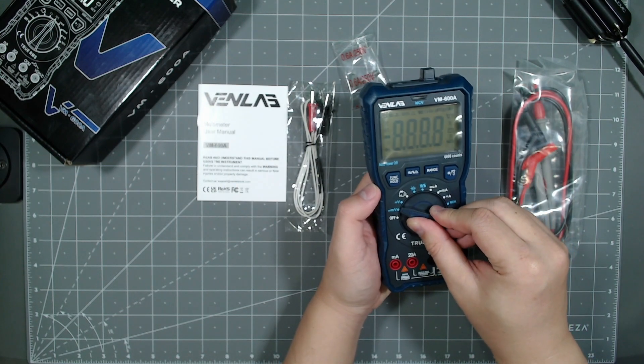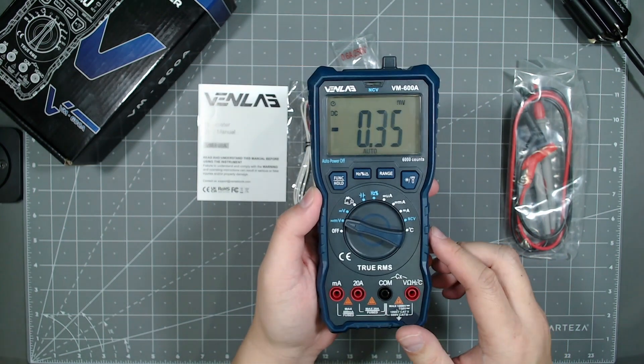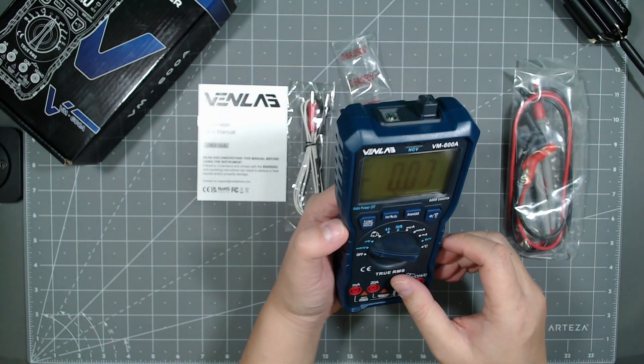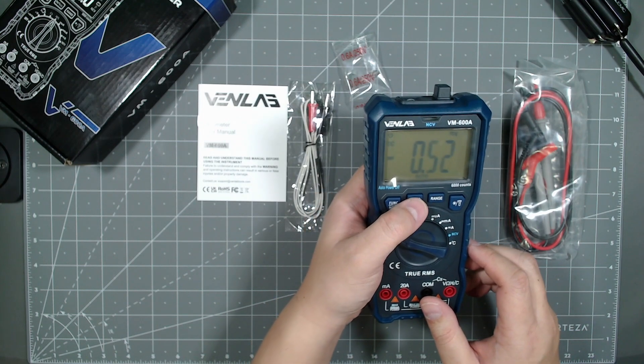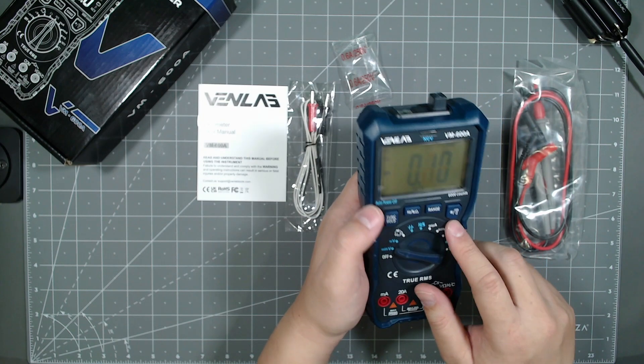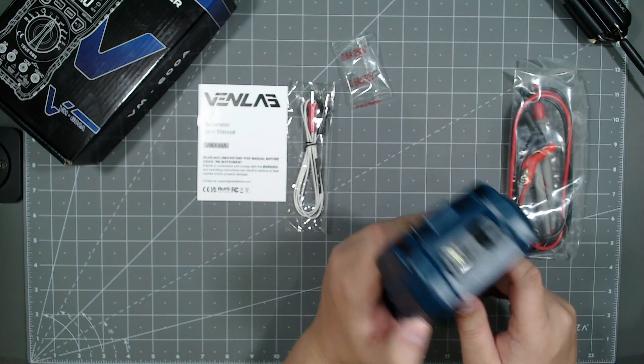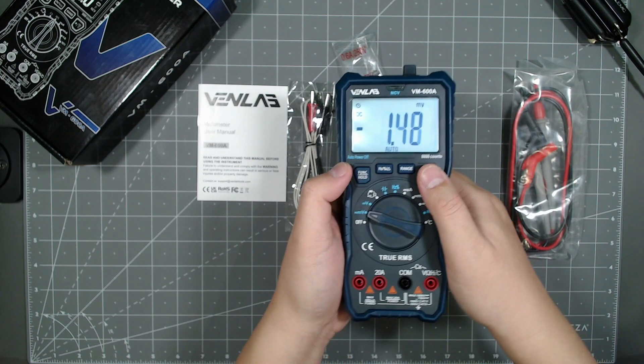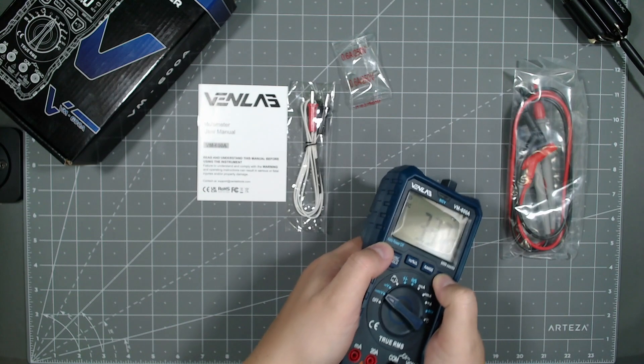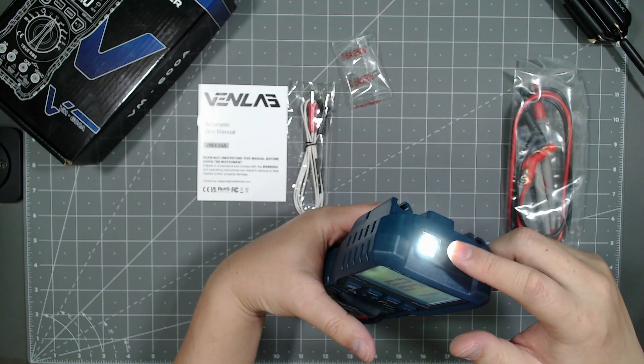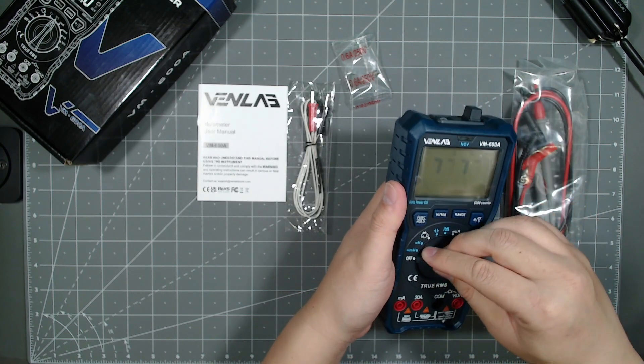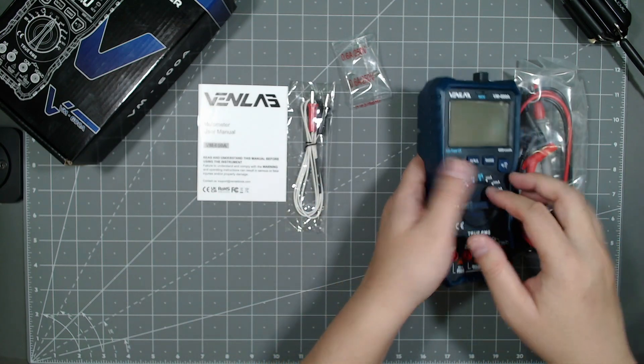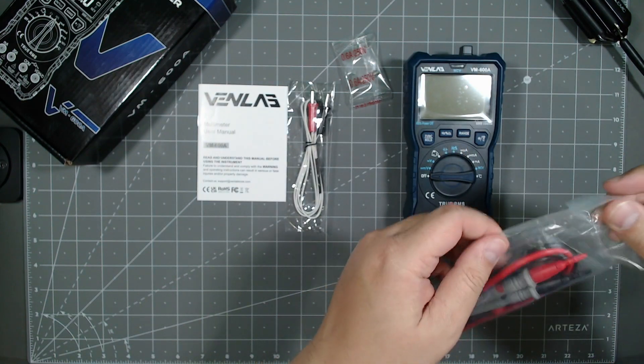So the display is really big as you can see. And you got the hold function. You could change here between frequencies range. This is a flashlight, backlight here. So if you're working in the dark, you have nice backlight. But I believe if you hold it down, it turns on the LED flashlight there. So that's pretty cool. And then you got your leads here.